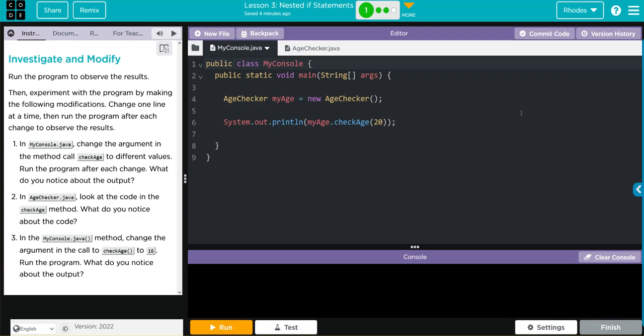We have an investigate and modify. Run the program to observe the results. Then experiment with the program by making the following modifications. Change one line at a time. Then run the program after each change to observe the results. It looks like we have three things here to do.